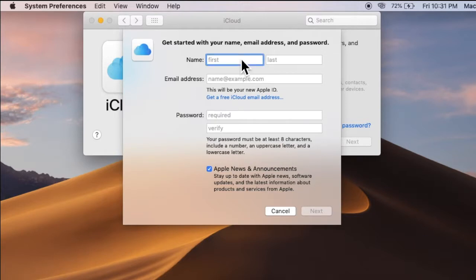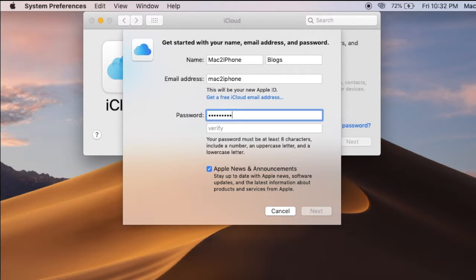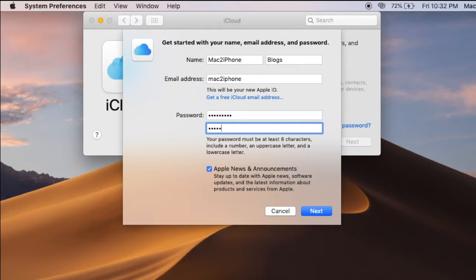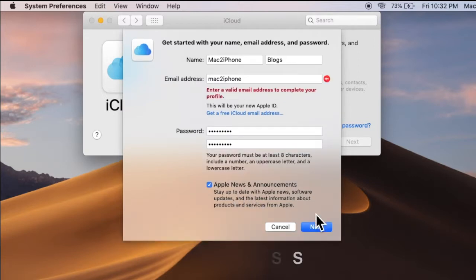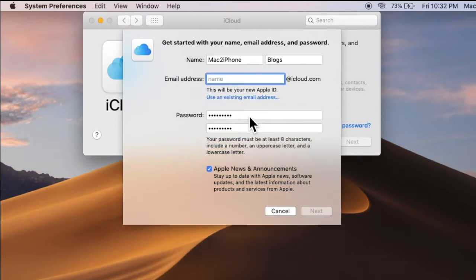Type your first name, last name, and email address. At this moment I am going to create a new free iCloud email, so I need to click on 'Get a free iCloud email address'.